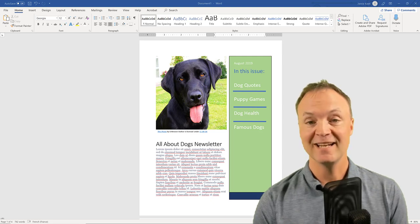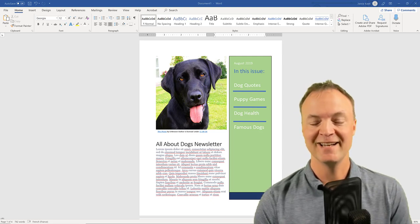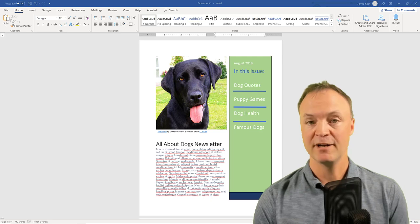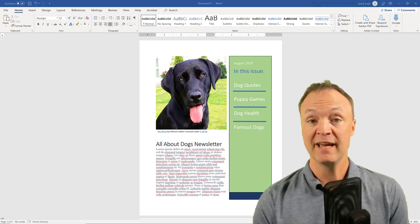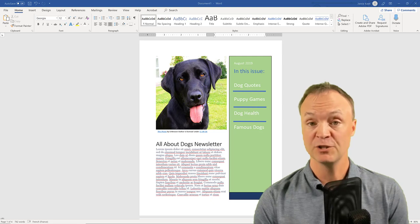Hi there, Jamie Keat here today at Teachers Tech. Hope you're having a great day today. Today we're taking a look at Microsoft Word. This is going to be a beginner's tutorial — this is actually beginner's tutorial level two.